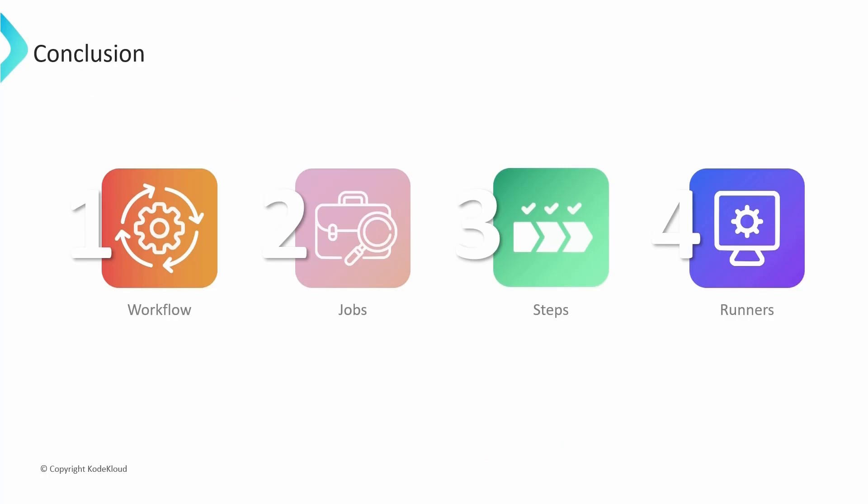In this video, we provided a brief overview of workflows, jobs, steps, and runners.